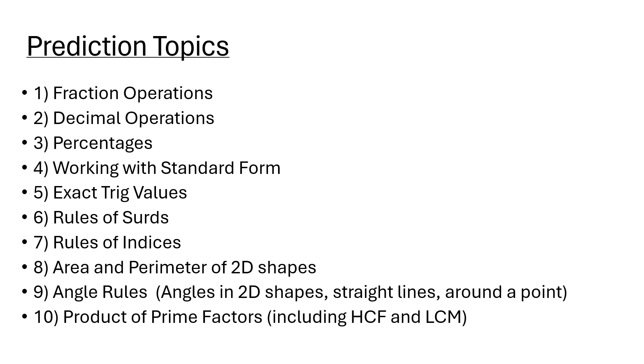These are my 10 predicted topics for the non-calculator paper. Number one: fraction operations, so working with fractions - adding, subtracting, multiplying and dividing fractions involving mixed numbers as well, whole numbers and improper fractions.